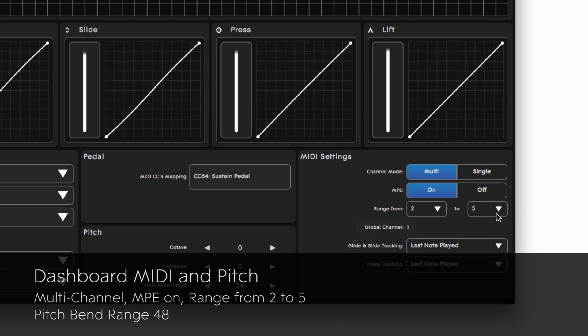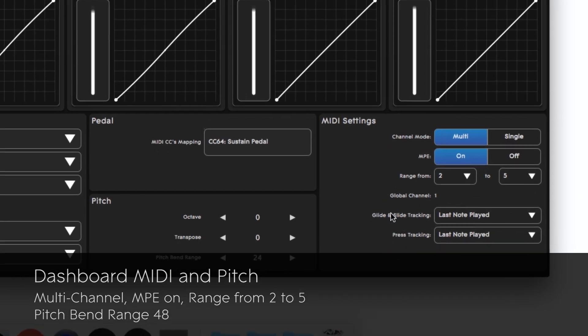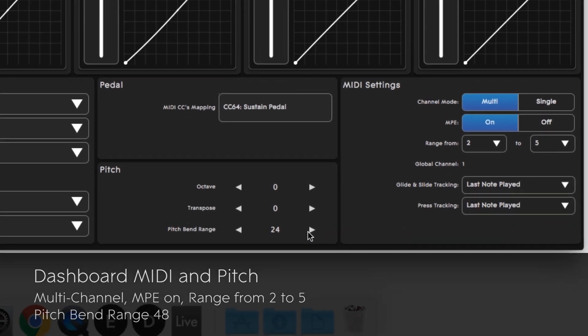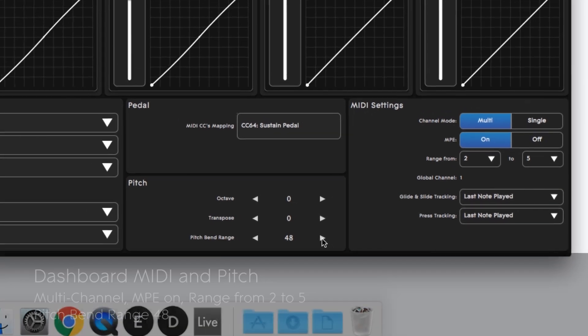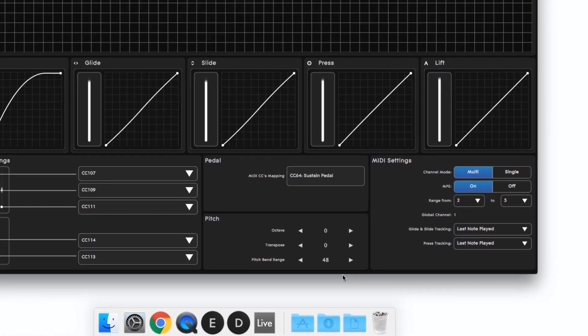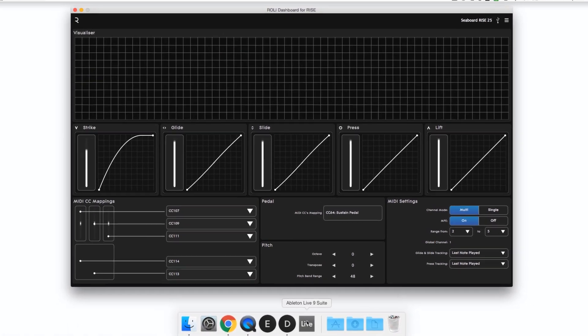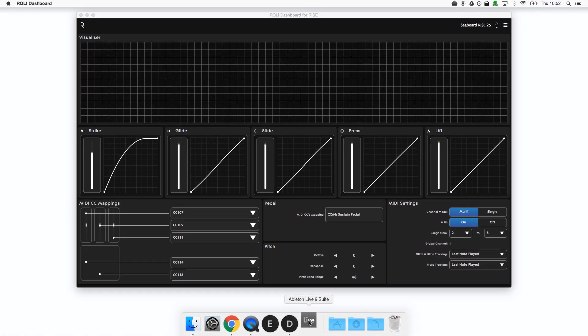You might be wondering why we've selected a channel range of 2 to 5 and we'll come back to that later on in this video. We'll also want to set Dashboard's pitch bend range to 48. That will allow us to glide up to 48 semitones up and down from a starting note on the Seaboard.